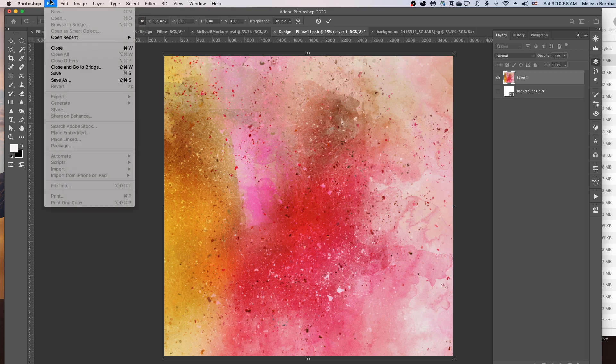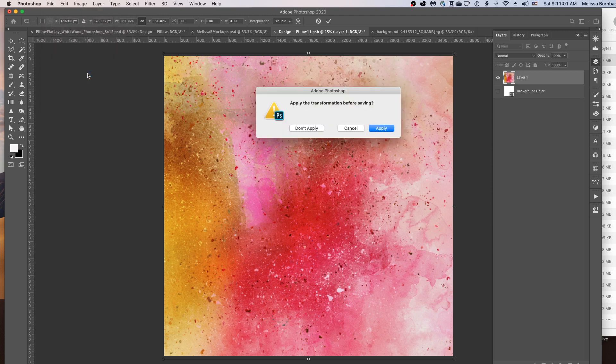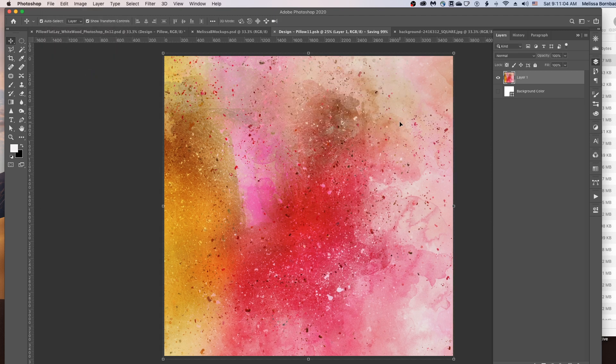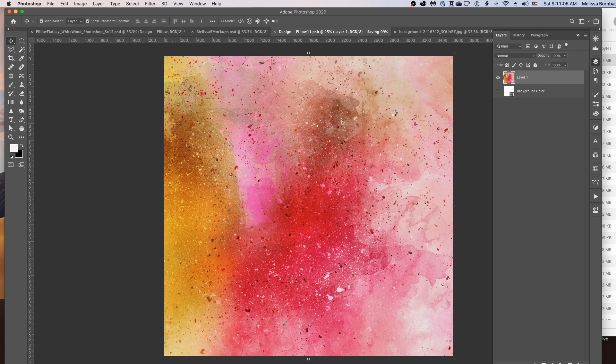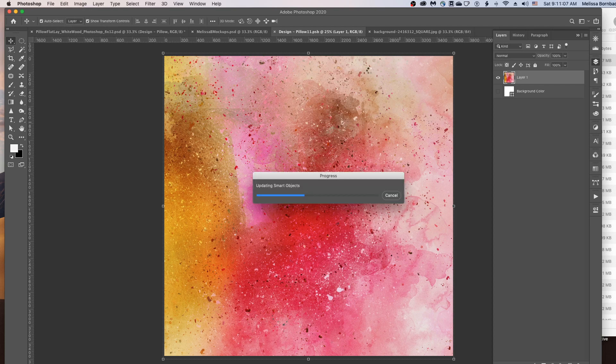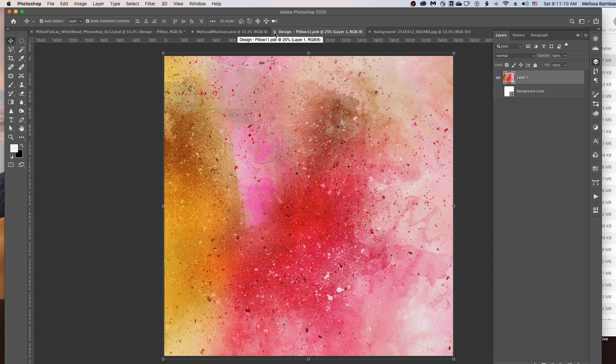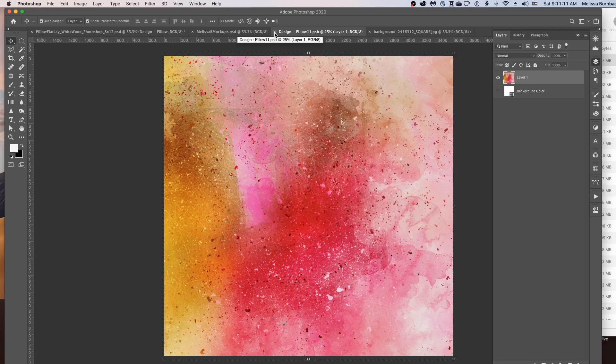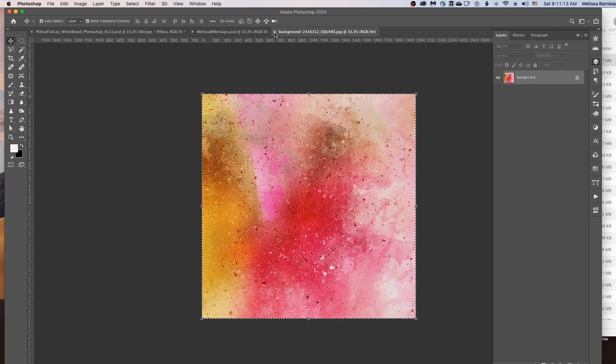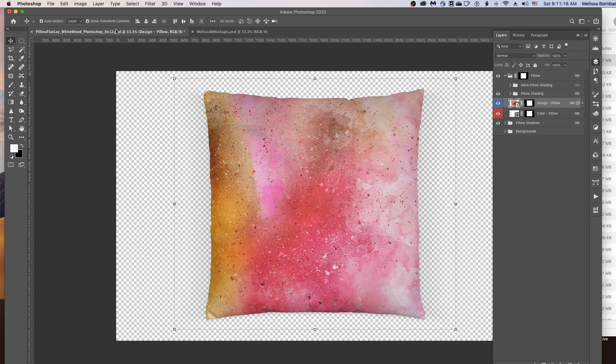When you're done, just go to File, Save. And once it finishes saving, you can just click the little X to close the Smart Object tab. And you can close your original graphics. And you'll see it put your design right on the pillow, just like that.